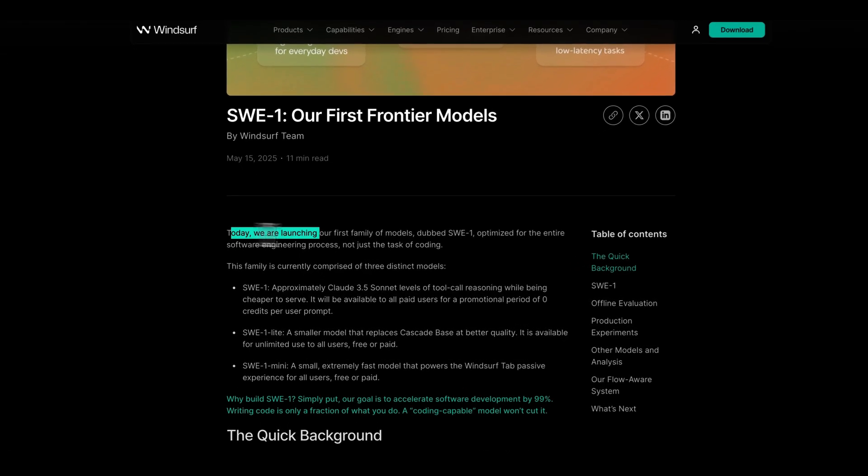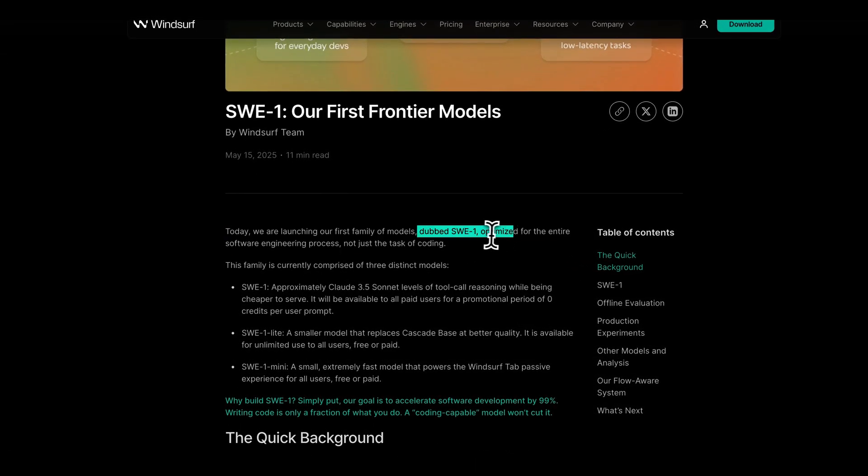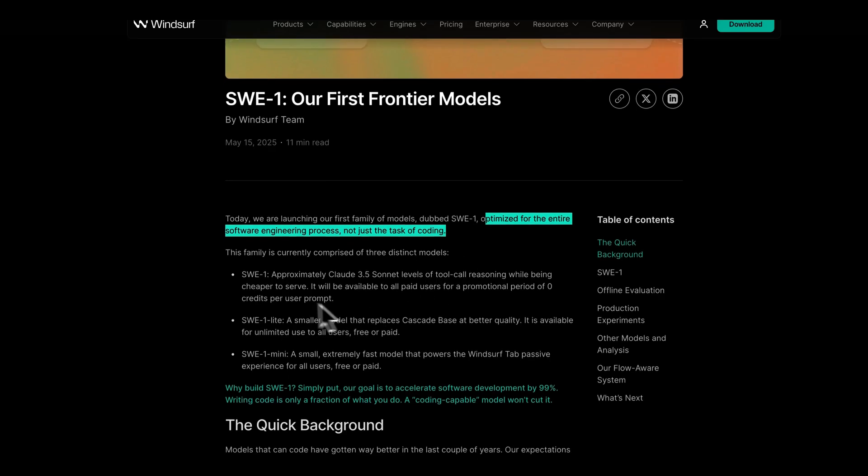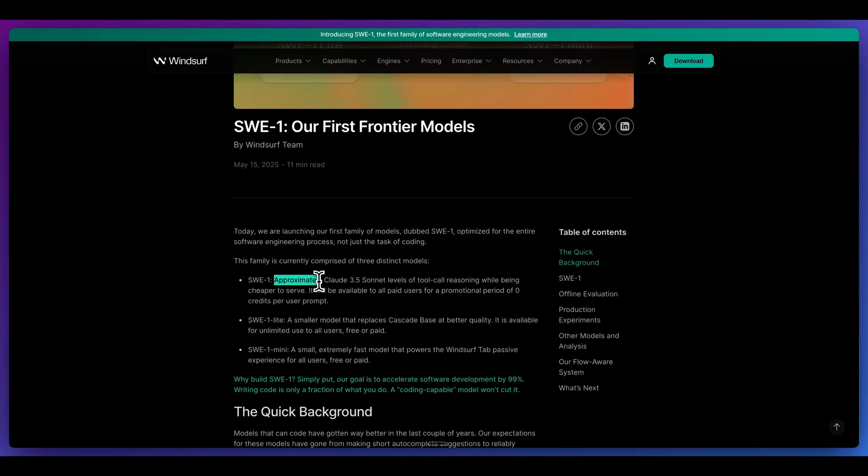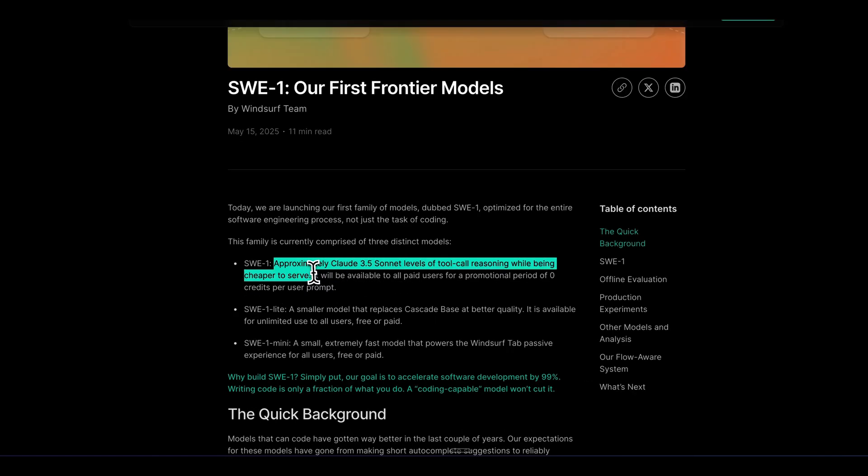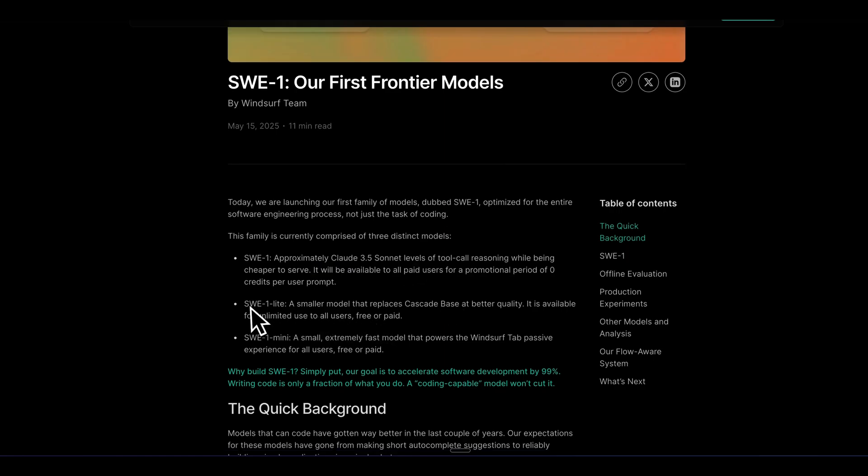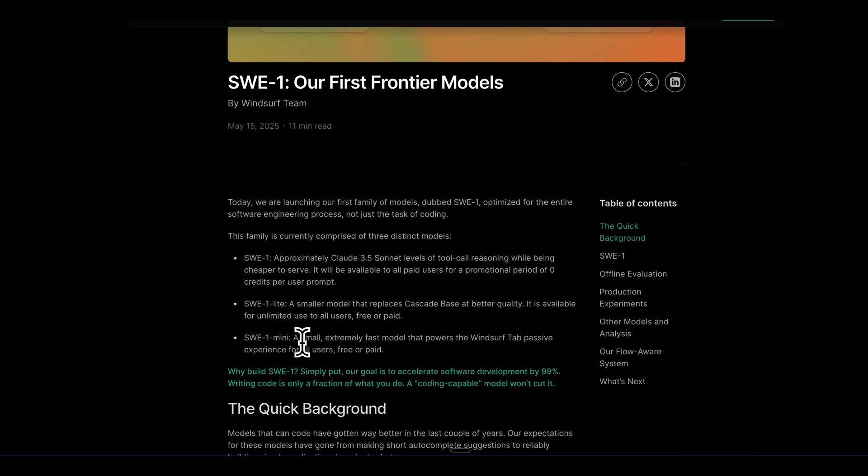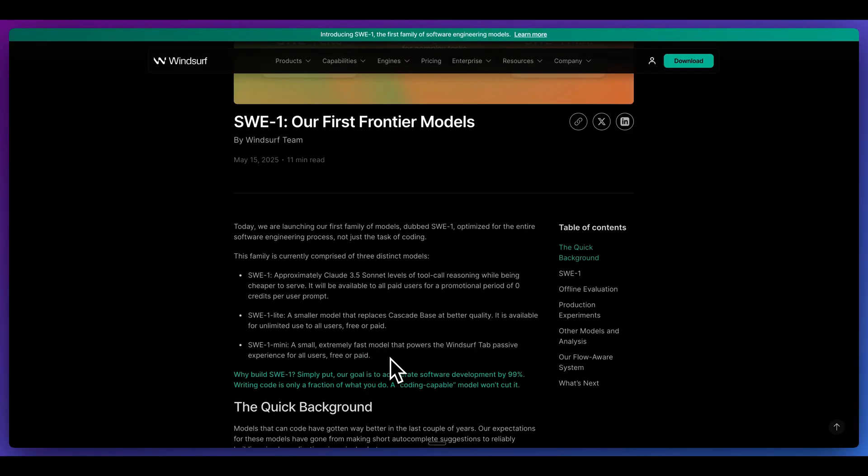Today, we're launching our first family of models dubbed SWE-1, optimized for the entire software engineering process, not just coding. They have three different models. SWE-1 is approximately Claude 3.5 Sonnet level of tool call reasoning while being cheaper to serve. Then they also have SWE-1 Lite, which replaces Cascade Base at better quality and is available for unlimited use to all users free or paid. And then they also have SWE-1 Mini, which is their extremely fast model that powers Windsurf Tab.